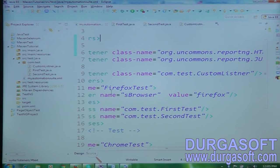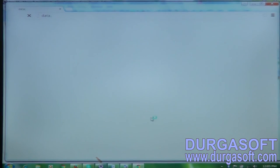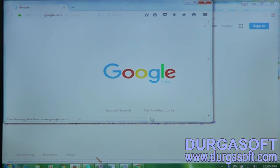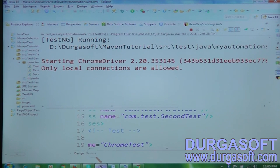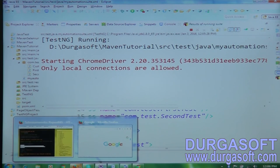We've added the listeners tag. Now the reporting listener code will generate the reports and the CustomListener will capture screenshots. Let me run it again — right-click, Run As TestNG Suite. It's launching the browser in Chrome and Firefox and forcefully making all test cases fail.